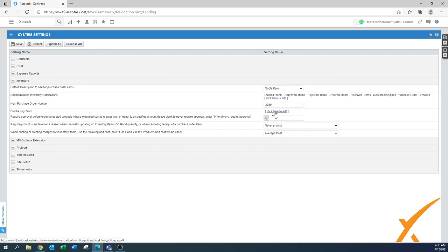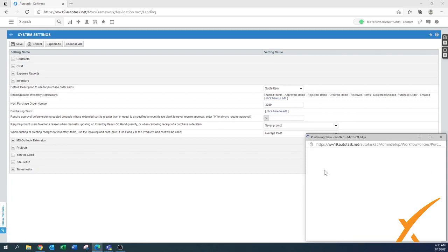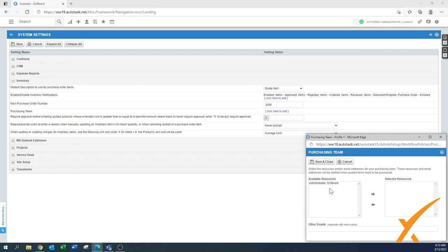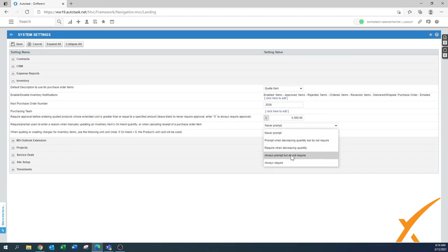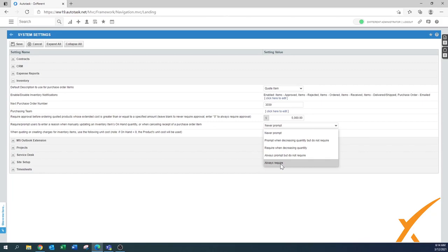For 'Purchasing team,' use the pop-up menu to select the resources responsible for purchasing. Make sure the right people are listed. 'Require approval before ordering' — $5,000 is typically a good threshold value. 'Require users to enter reason when manually updating an inventory item on-hand quantity' — change it from 'Never prompt' to 'Always require,' so whenever you do a manual change you put in a note explaining why.